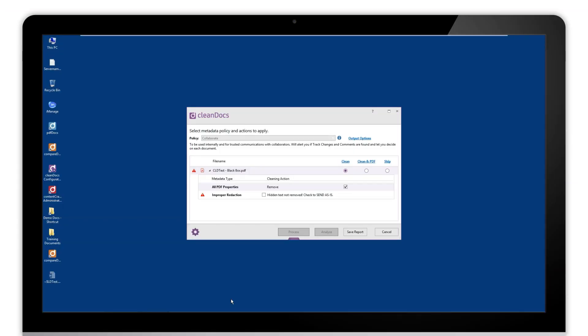Hello there, my name is Paul Darby from Docscorp. In this short video I just want to introduce you to this improper redaction setting that we've actually put into CleanDocs. We've introduced this to protect you from sending documents out that you may think are redacted but actually haven't been.